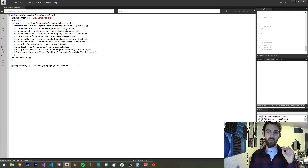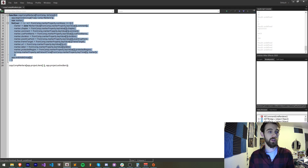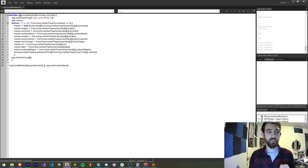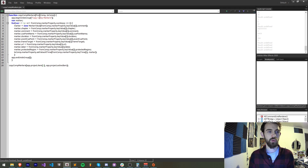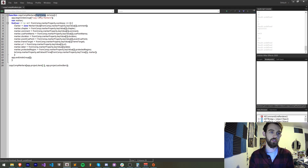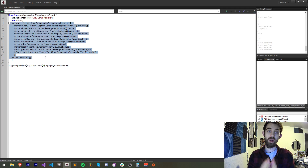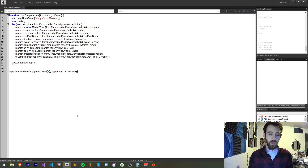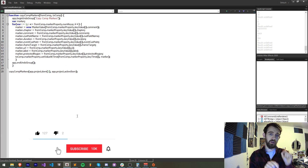This is going to be more of an explainer video and also giving away some free code of this copy comp markers function, which will allow you to take one composition with some markers and transfer all those markers to another composition. We're going to be going over all the properties you can access and how to create a comp marker.